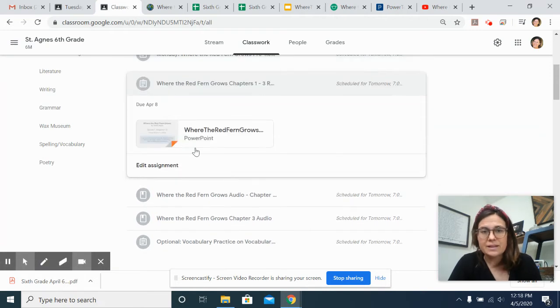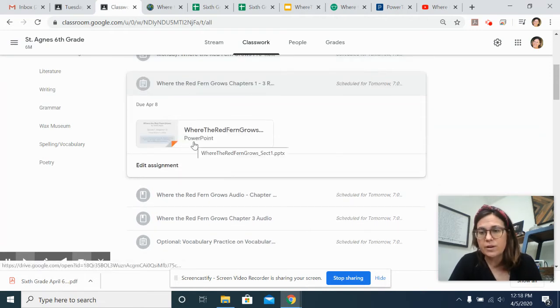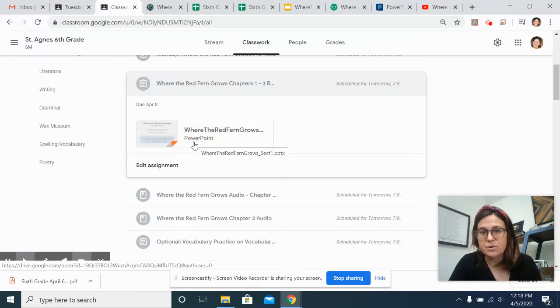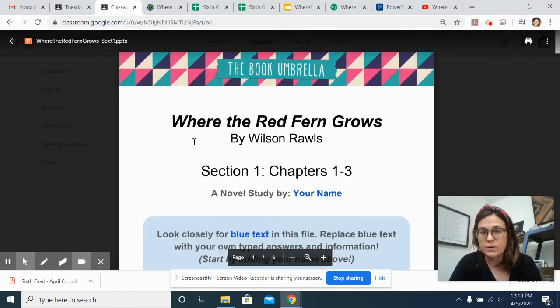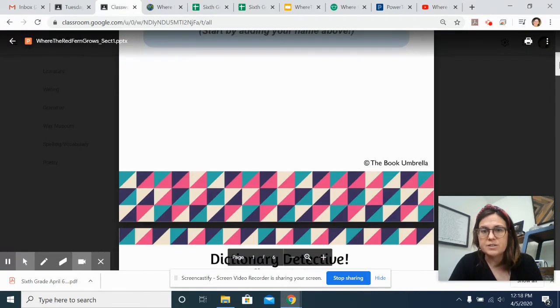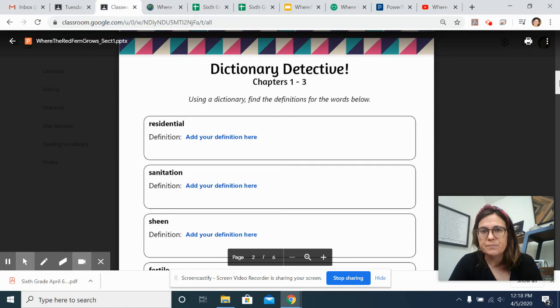Then you have a packet, and this is where your vocab work for the week and your questions for the chapters are all in one document. So there's only one document to turn in, and it's not due until Wednesday.